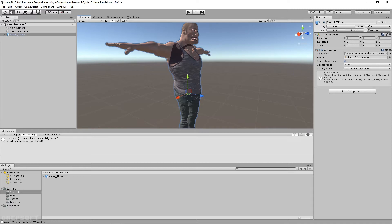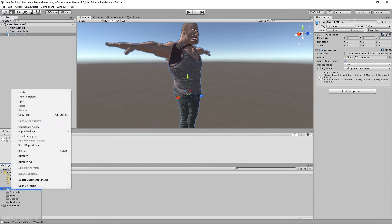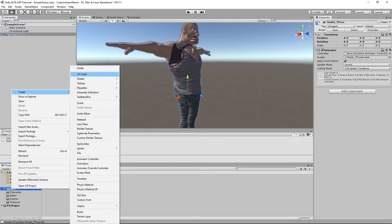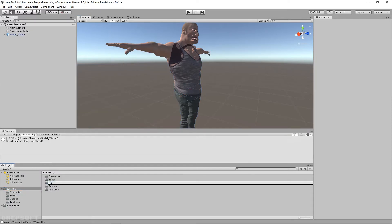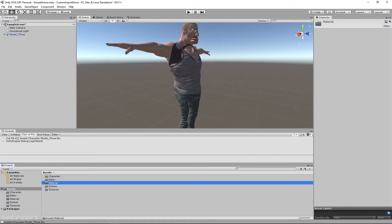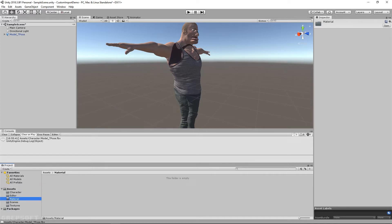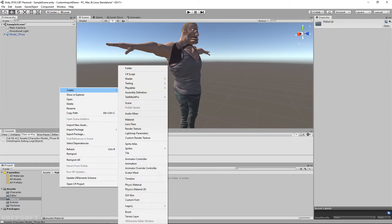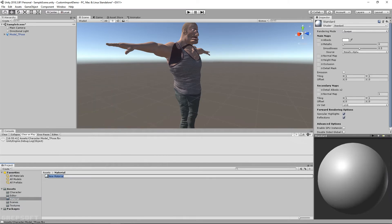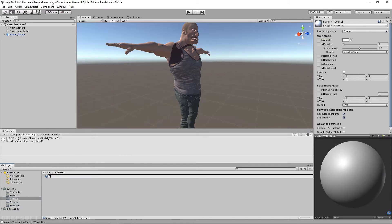What I'll do is come over here into my assets and create a new folder. I'll call this 'material'. Inside of this material folder, I'll right-click and say create a material, and I'll call it 'dummy top material'.